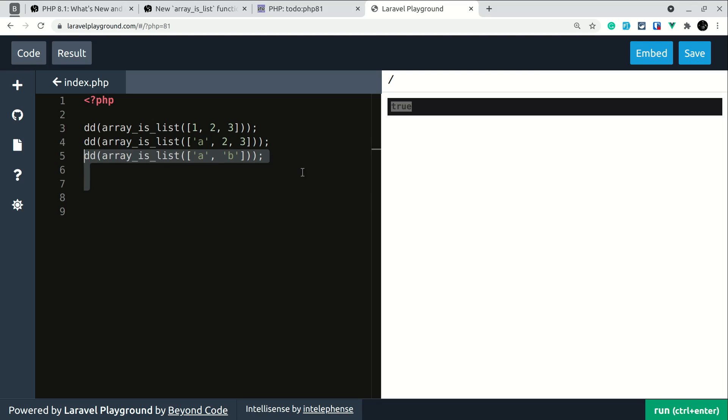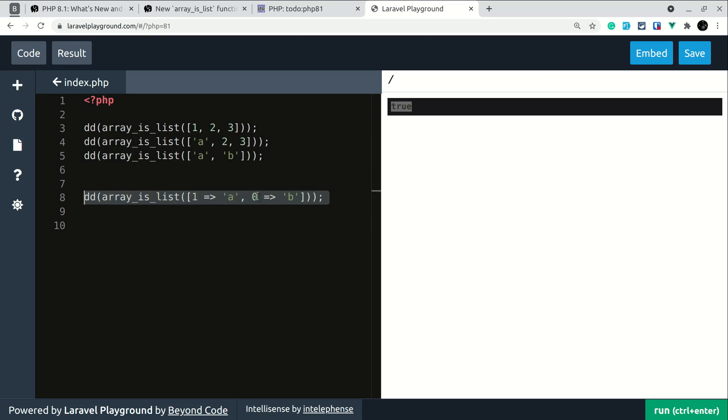Now let me show you in which cases it will return false. So in this case it will return false because the index starts from 1. Since we also have 0 index but it is on the second item so it will return false and let me quickly show you for other cases where it will show false and I'll just show you the output.